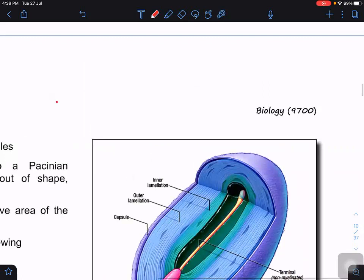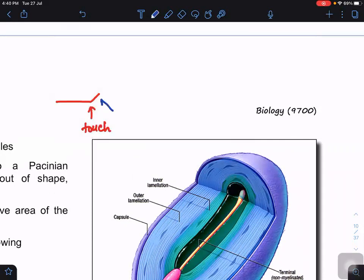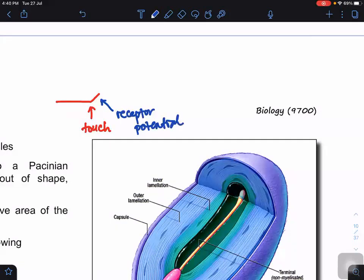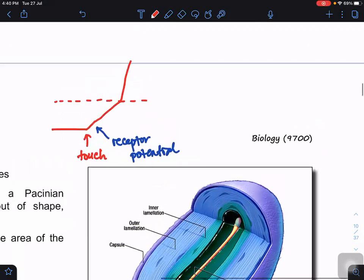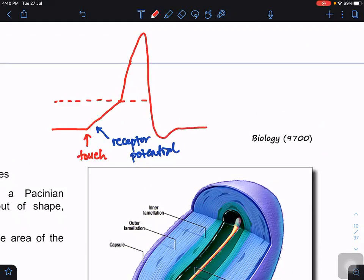Looking at the graph: initially we have the resting potential. When you apply touch, sodium ions enter due to deformation of the cell membrane, causing a slight increase in membrane potential — this is the receptor potential. When the receptor potential finally reaches the threshold value, it generates what we call the action potential.